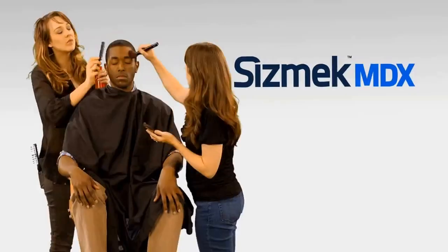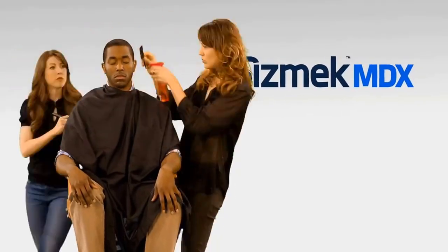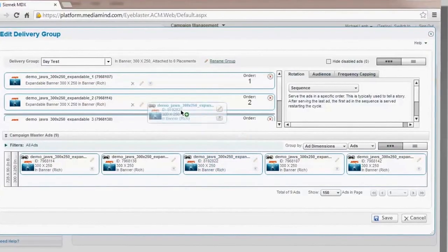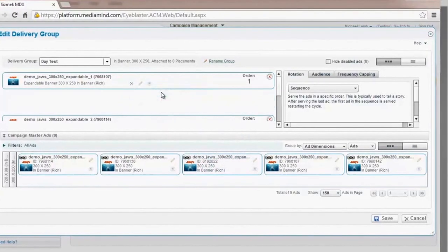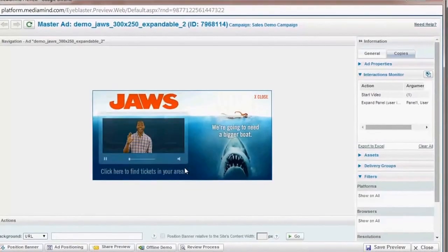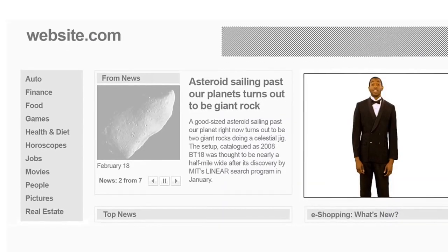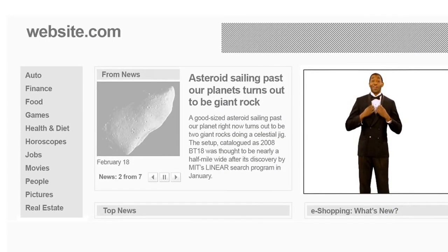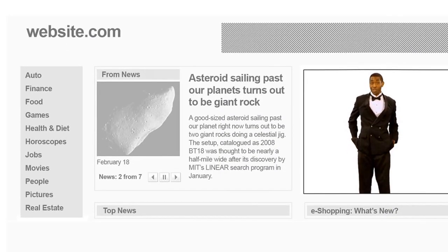From there, I was transported into the Seismic MDX platform, where I was decked out with tracking codes, assigned business logic, and tested, until I was ready to debut on a real publisher page.